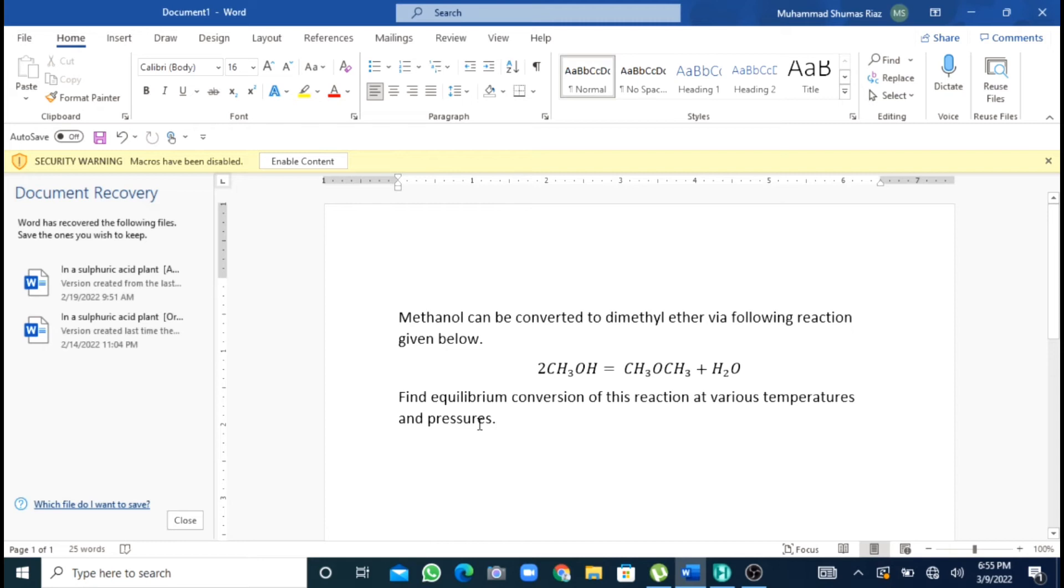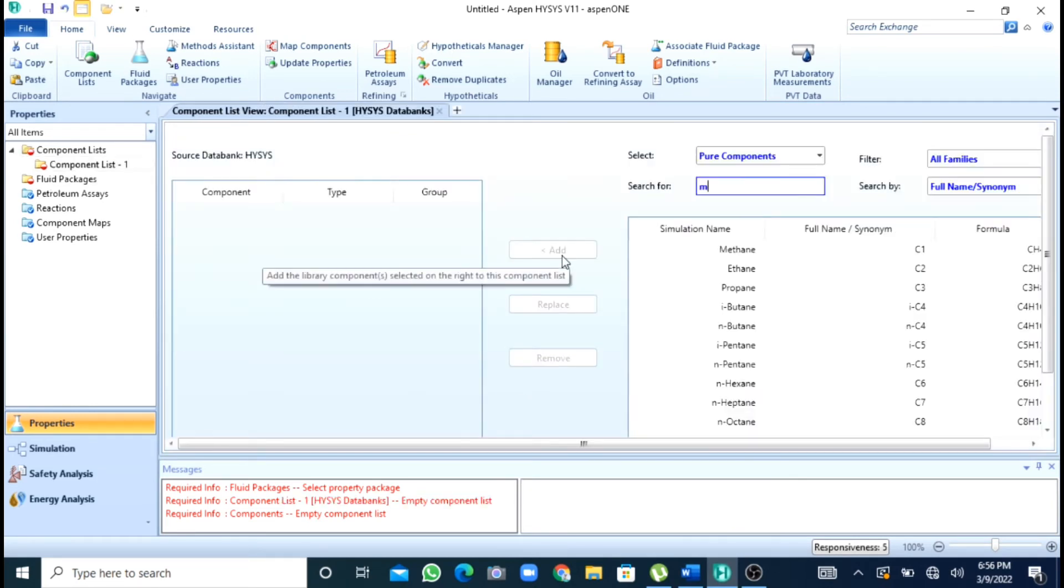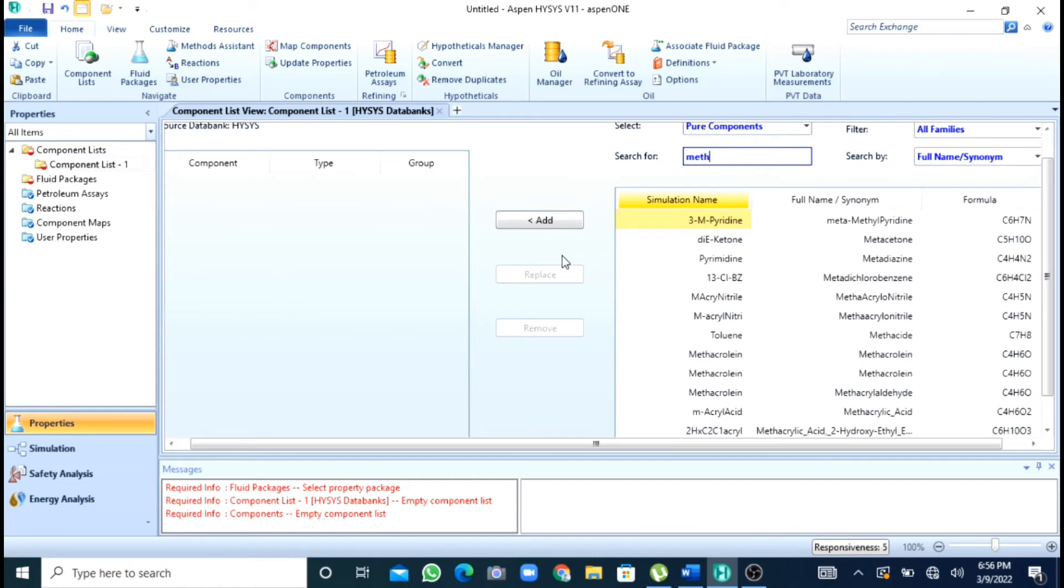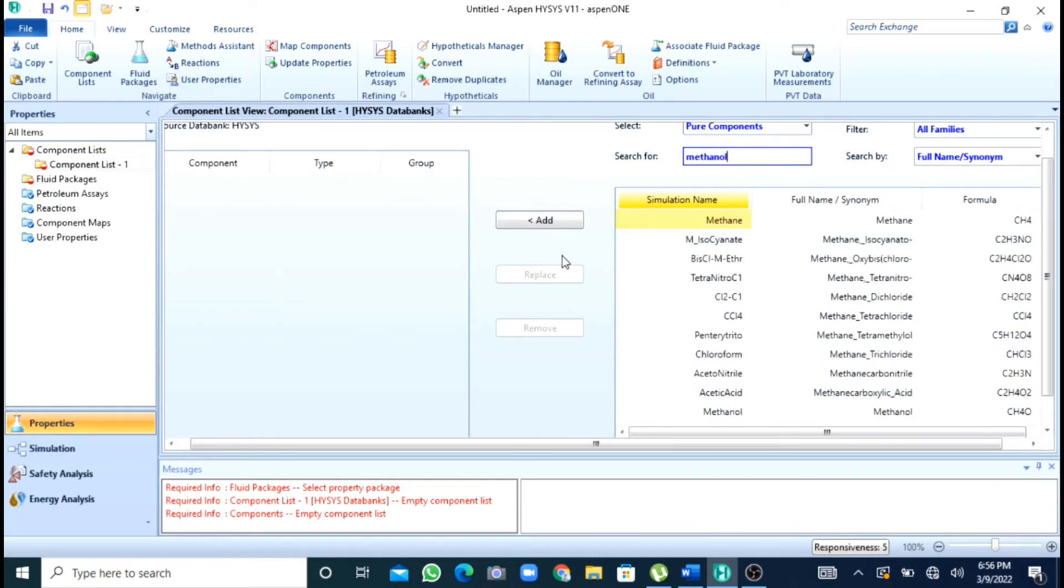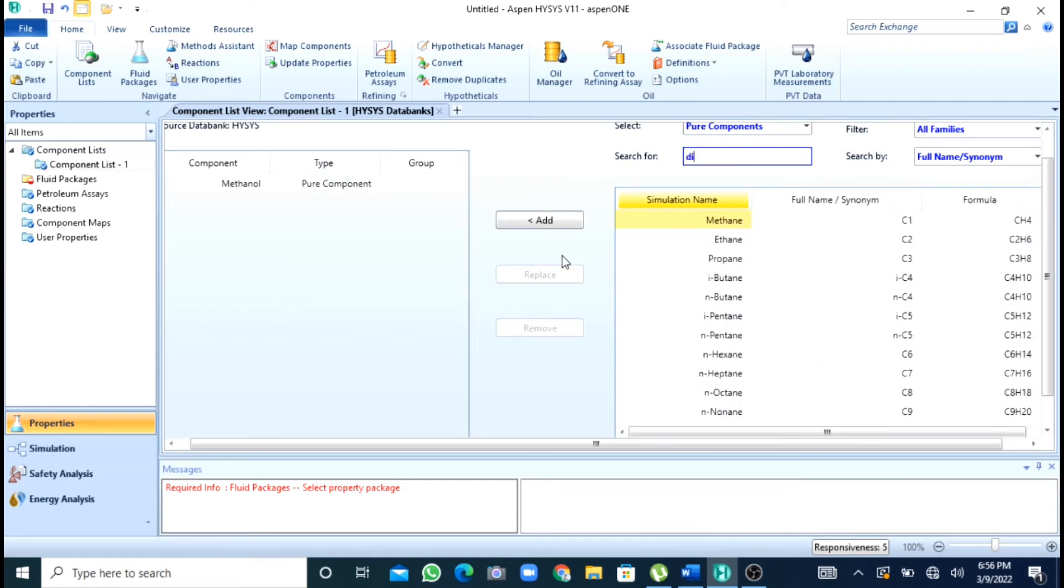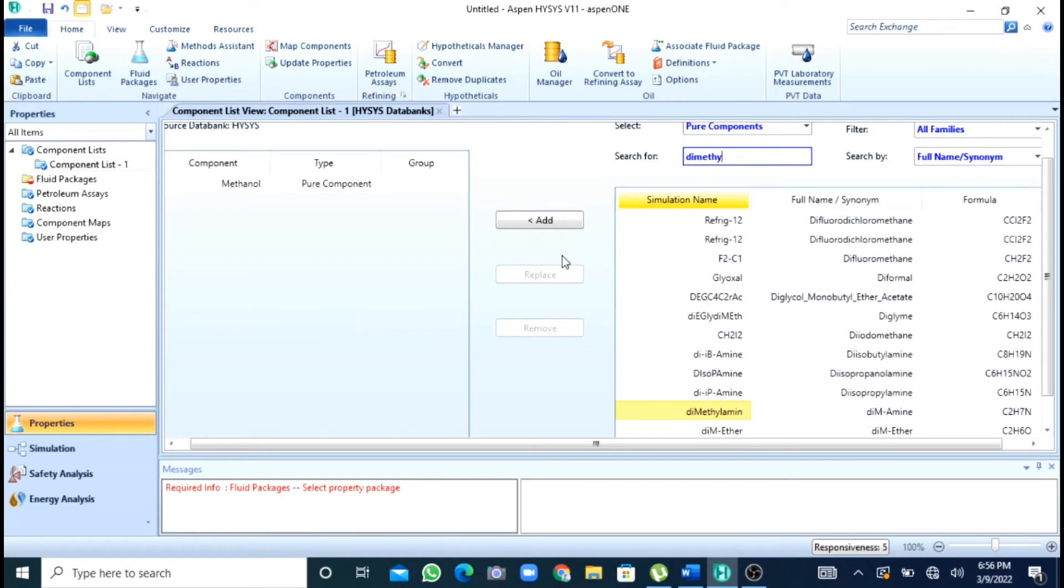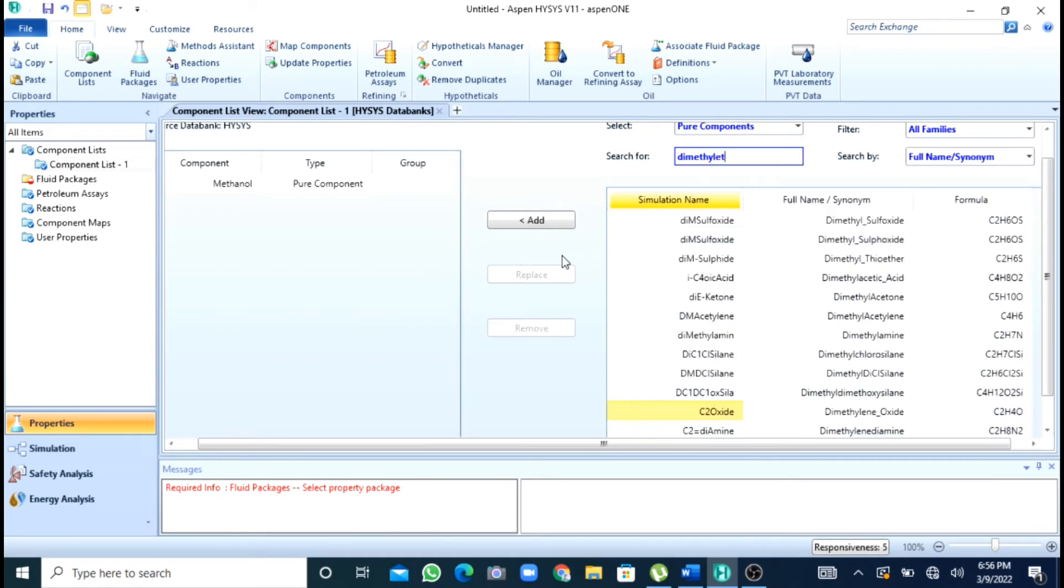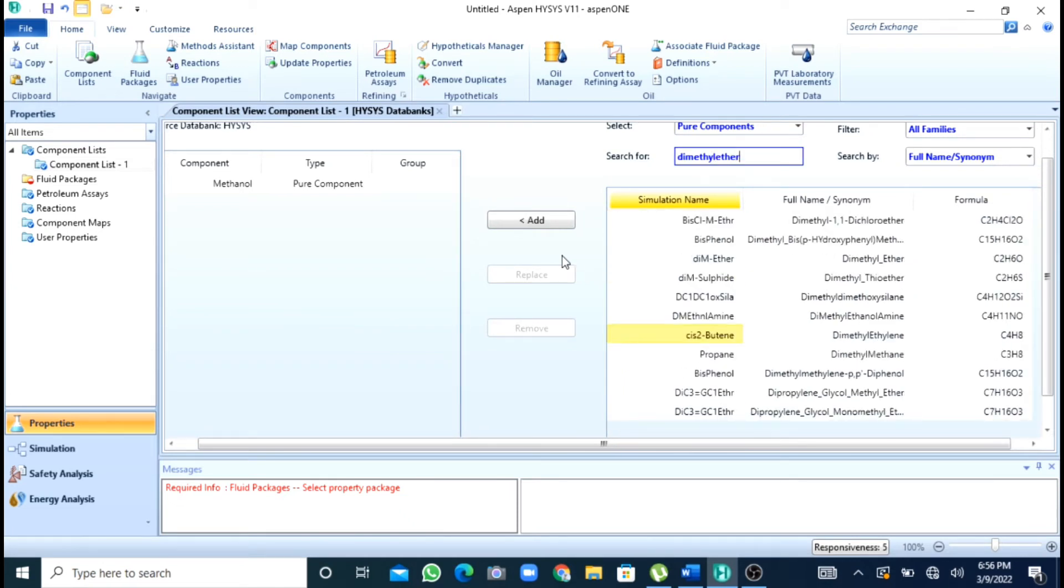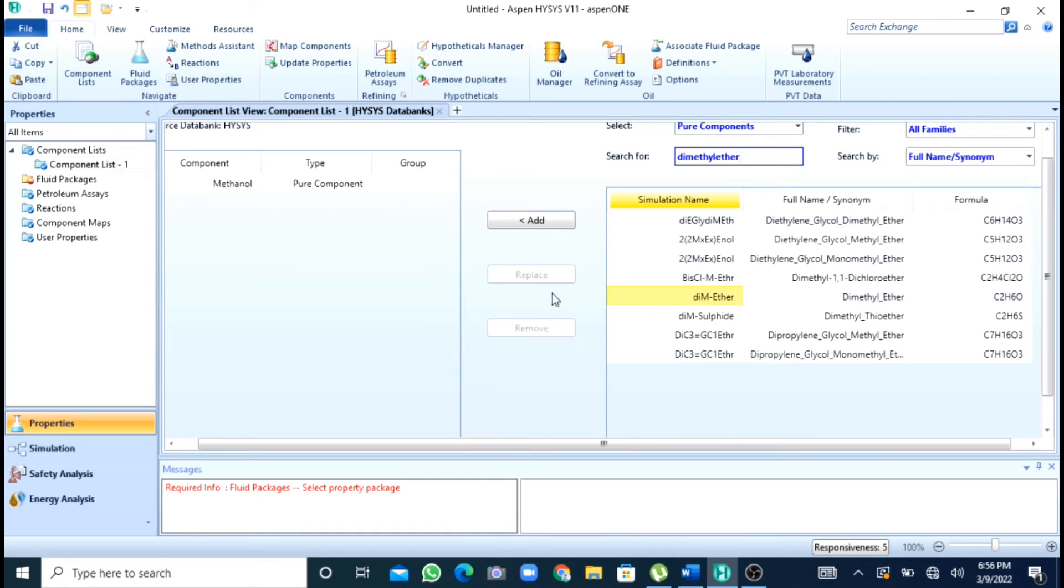But one thing we will have to keep in mind that it is a vapor phase reaction. So we will start with our simulation. First of all I will add my components. My components are methanol, dimethyl ether and water.